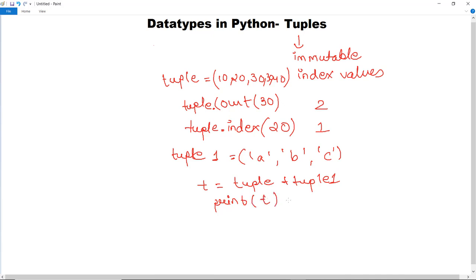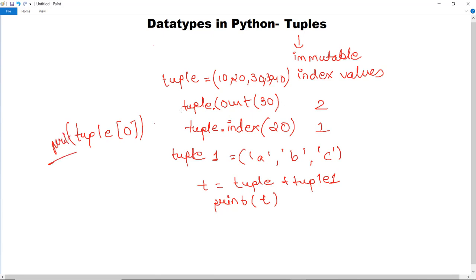For printing values and slicing in a tuple — fetching a value from a particular index — you can mention the index of the element you want to fetch. For example, if you write tuple[0] inside a print statement, it will return 10, since 10 is at position 0.